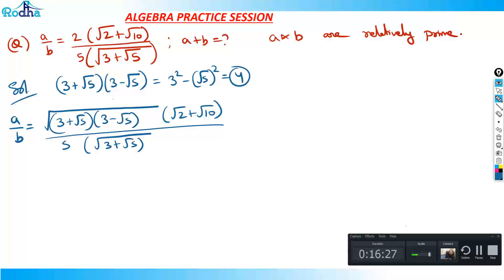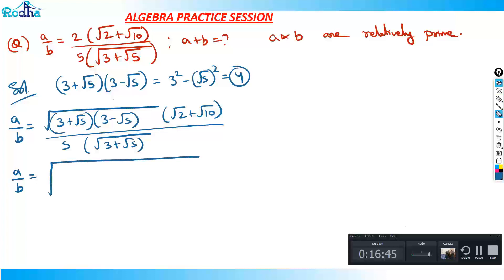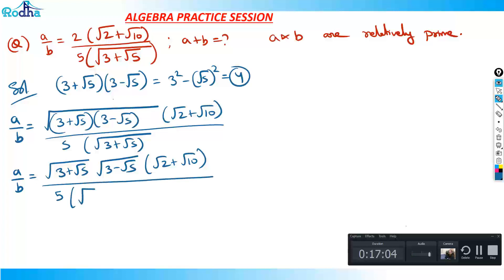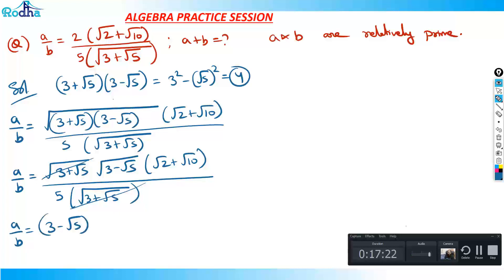Now we can cancel the √(3 + √5) from numerator and denominator. So a/b equals √(3 − √5) · √(2 + √10) divided by 5. We can take √2 as a common factor from √(2 + √10), so it becomes √2 · (√5 + 1), giving us a/b = √(3 − √5) · √2 · (√5 + 1) divided by 5.